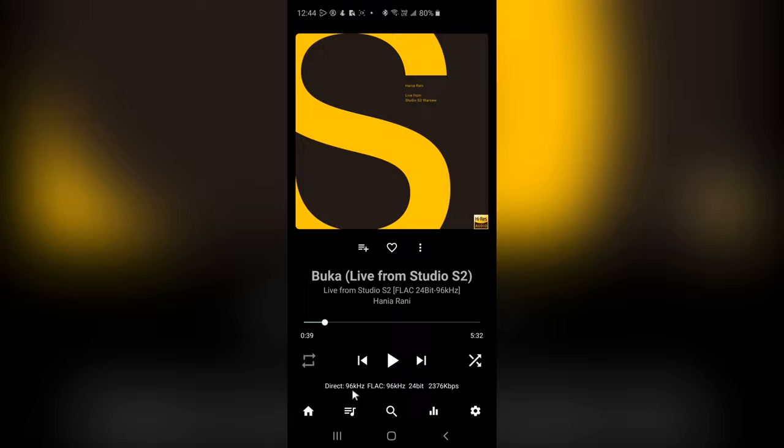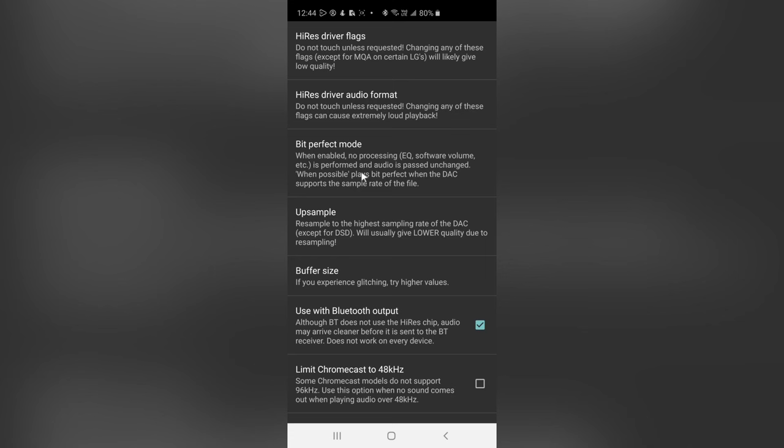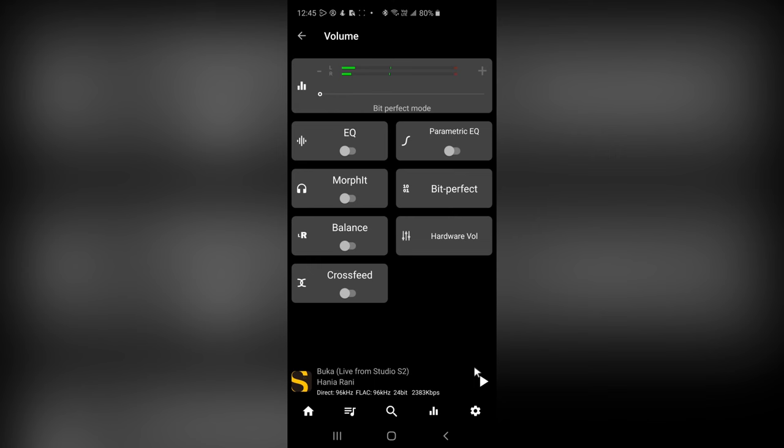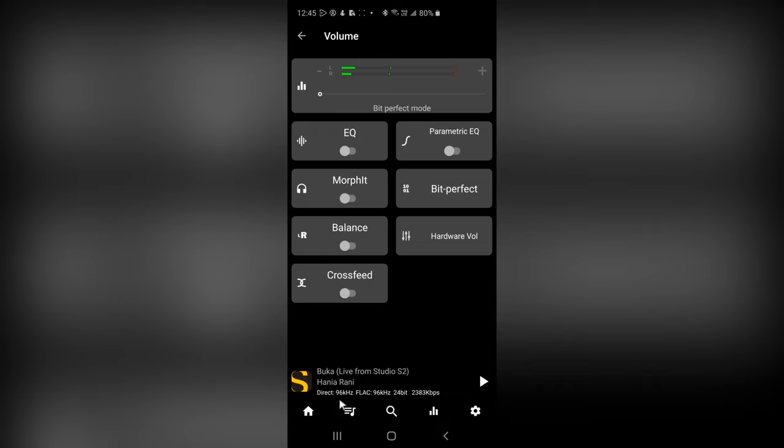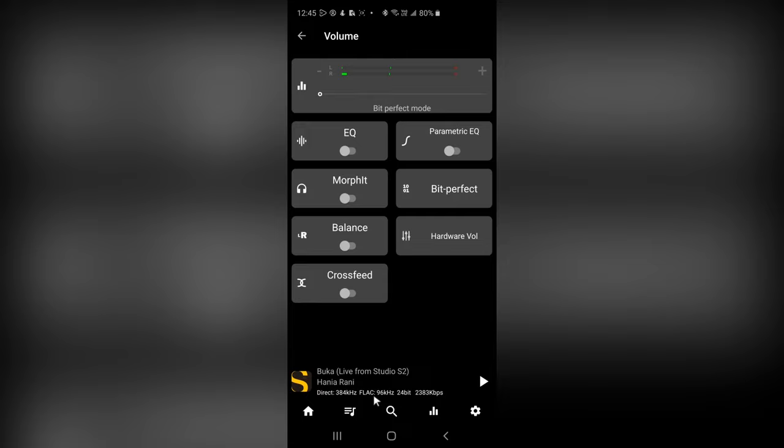First, I'll turn BitPerfect mode off. Then I'll go to settings, internal high-res audio, up sample, and turn it to on. Now I'll play the song again, and keep an eye on this, where it says direct. Watch what happens when I play the song. You see, it changed. So now it's upsampling the original song, which was at 96kHz to 384kHz.